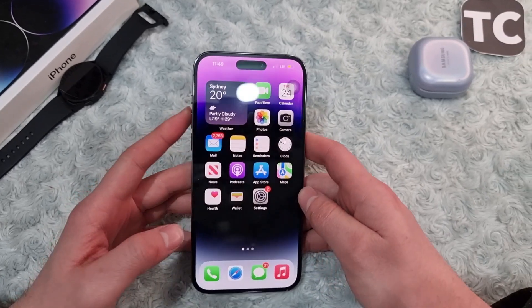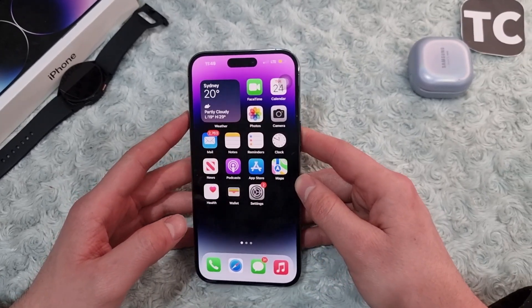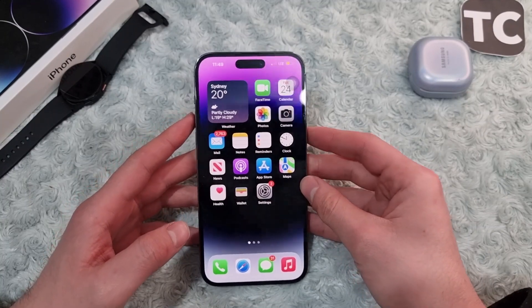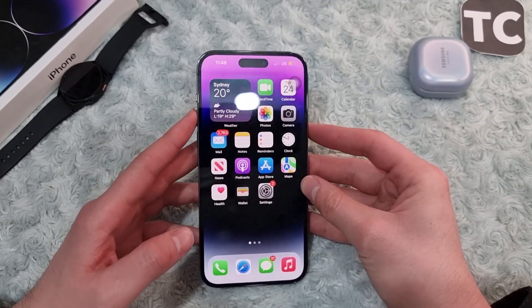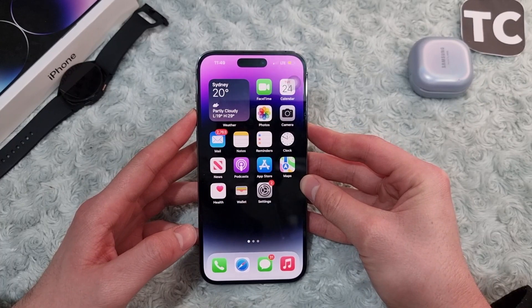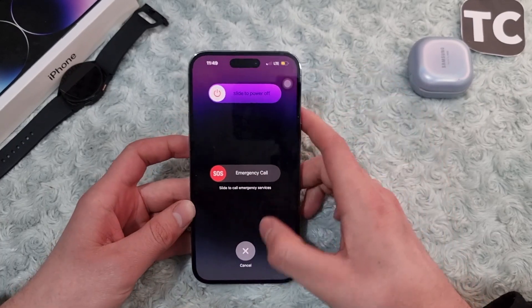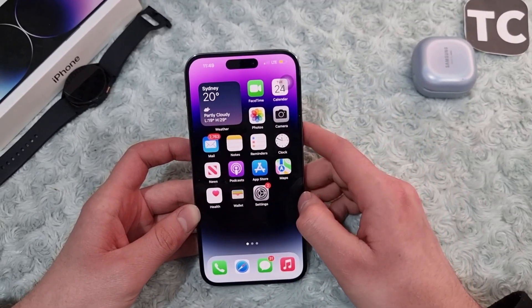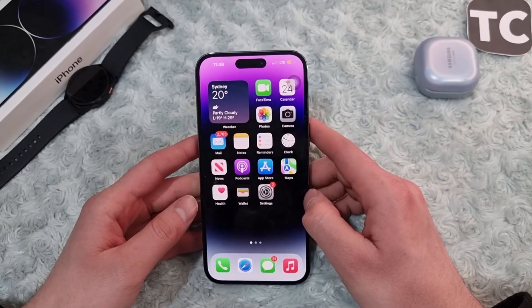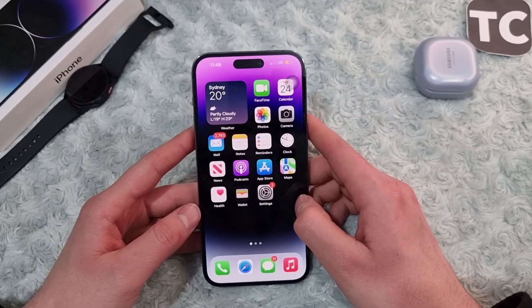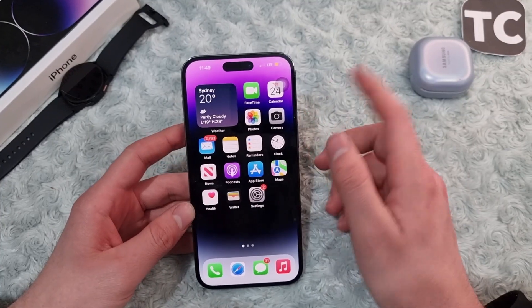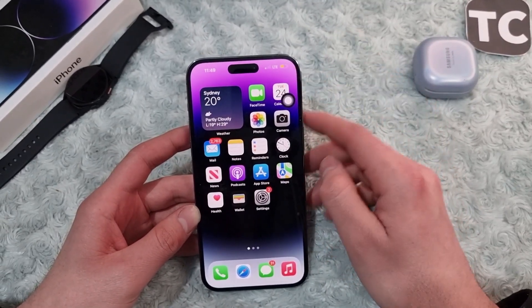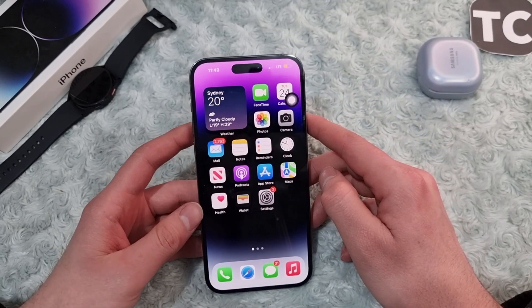The first way is simply to restart your iPhone — this will fix any software glitches you may encounter like the sound issue. To restart the phone, simply hold the side button and volume up button, then slide to power off your iPhone and wait for 30 seconds. After that, simply turn it back on and see if it has fixed the sound issue.